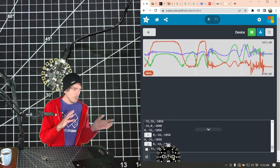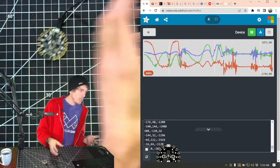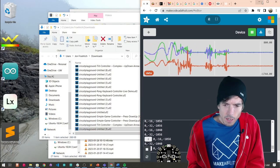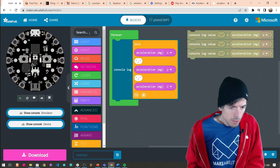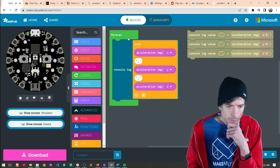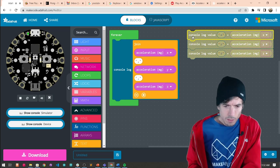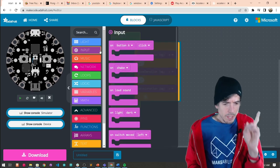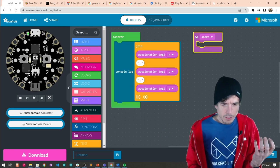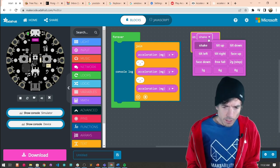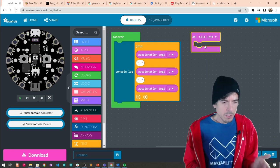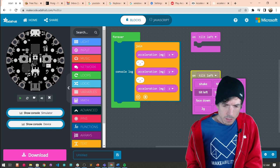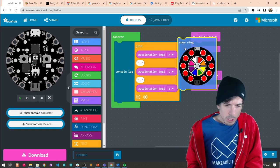Next step: we are going to tilt left and turn on the lights on the left, then tilt right and turn on the lights on the right. There is a built-in gesture recognizer — like on shake — and it also has on tilt left and on tilt right, which uses the accelerometer. So if we tilt left, we're going to turn on those lights, and if we tilt right, we turn on those lights.